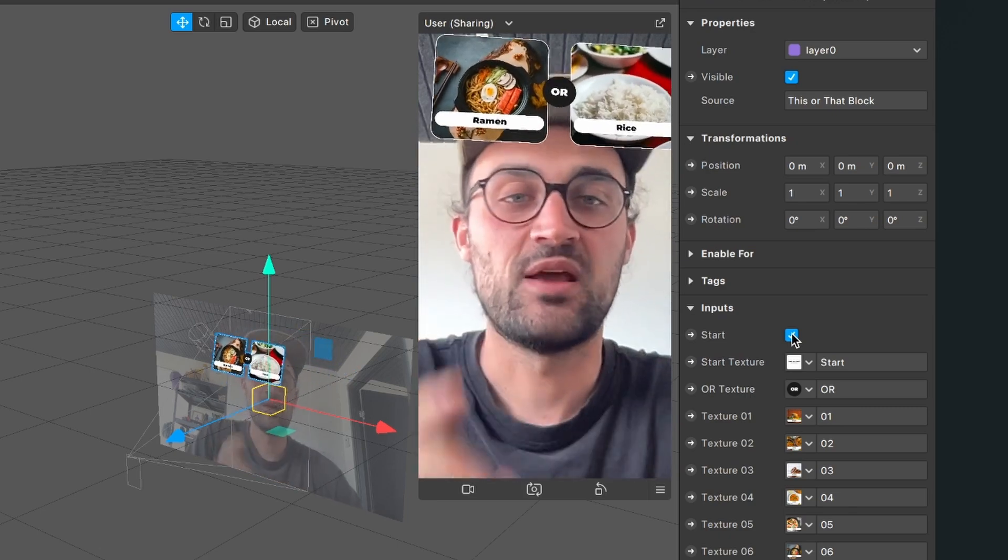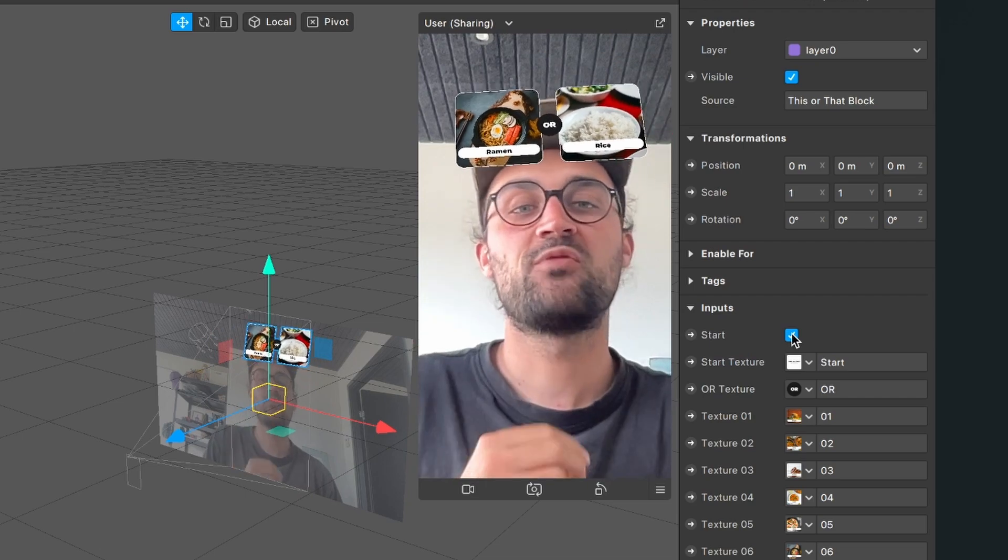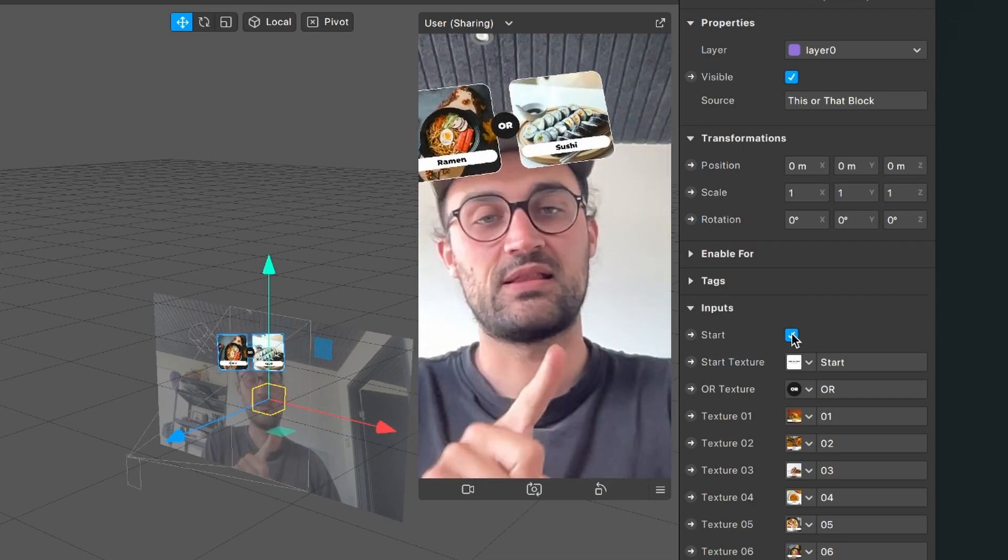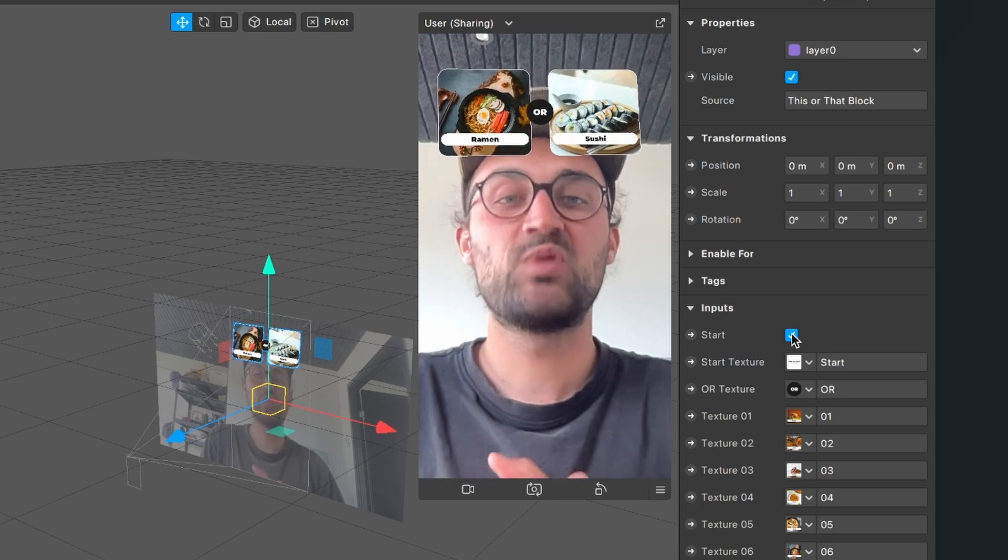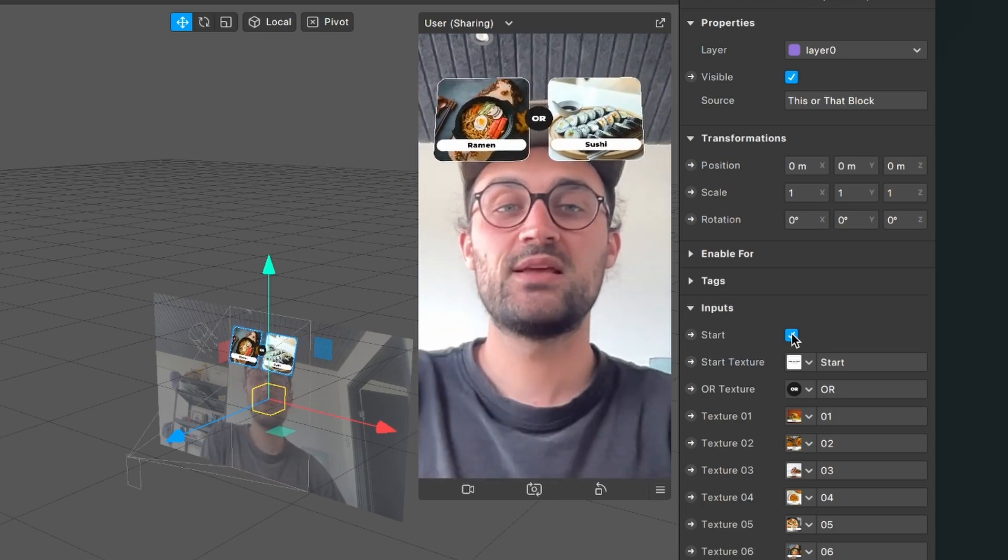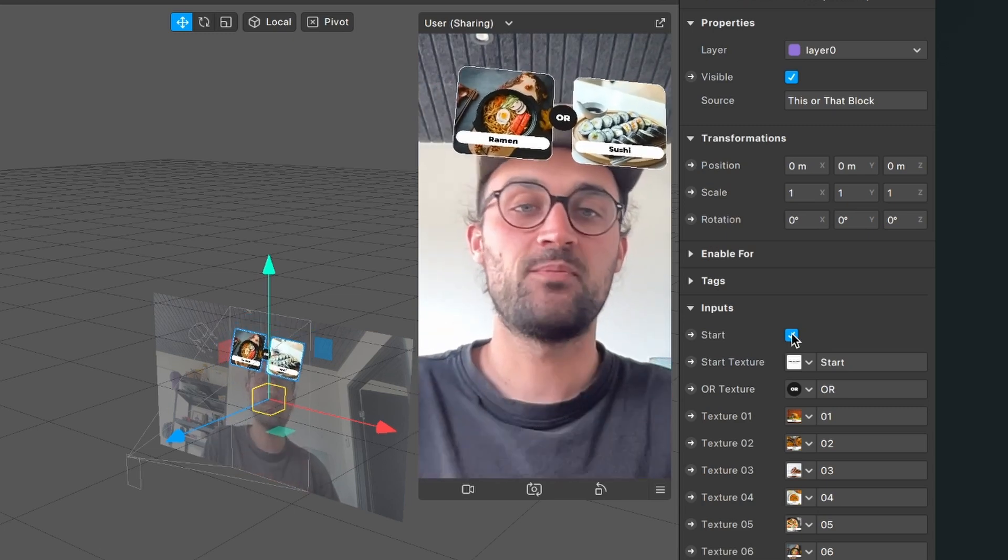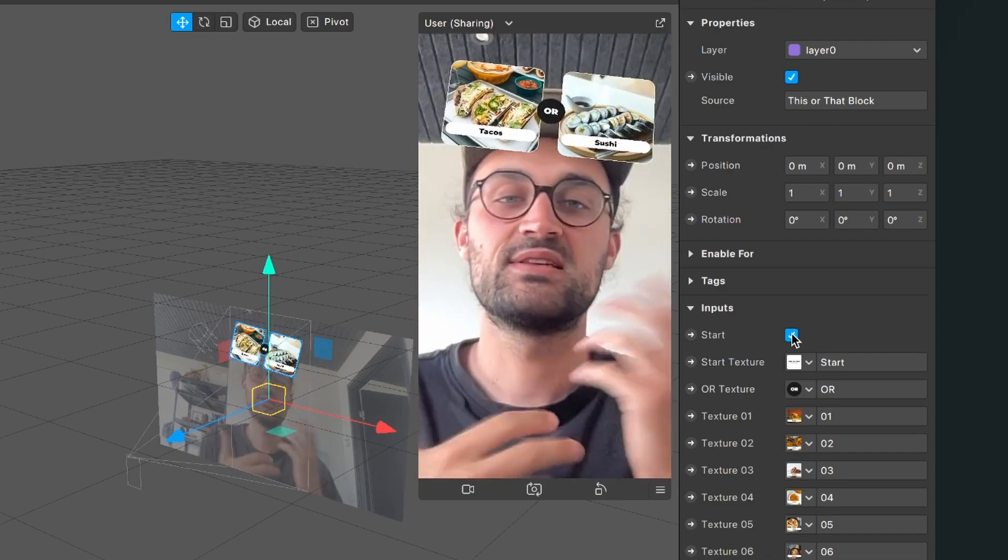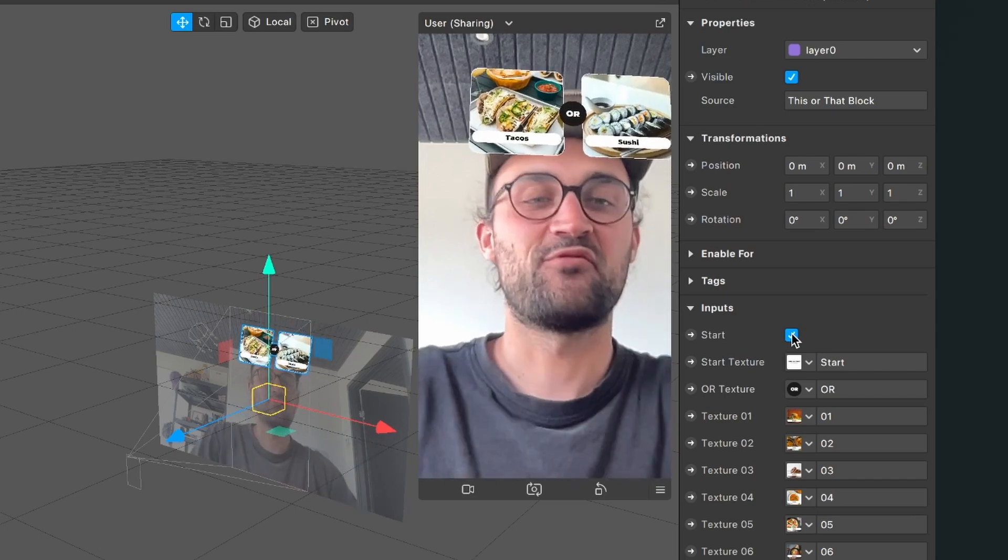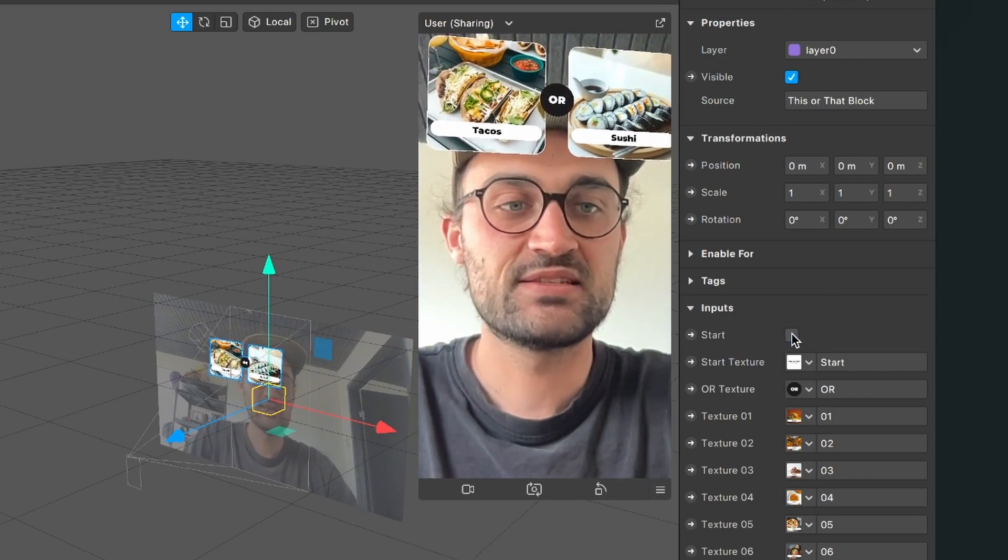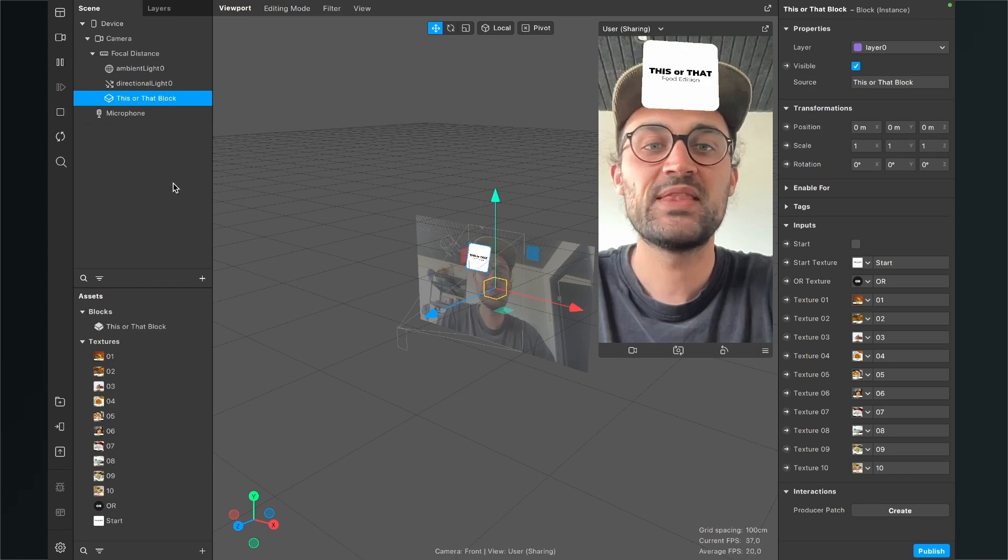But we want this start to be triggered with the recording start or with the tap on the screen. I always recommend to do this with the recording start, because when the user is not satisfied with the outcome, they can just delete the story and record it again. So this is more or less an automatic restart function. So now we deselect the start, go to the left hand side and restart the filter.